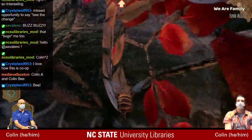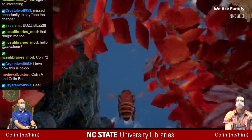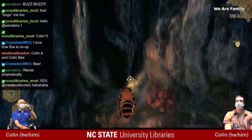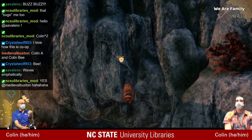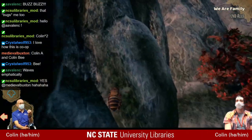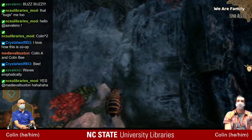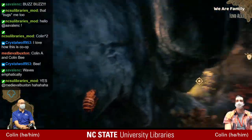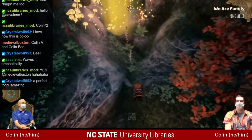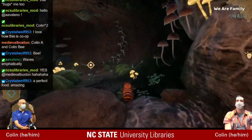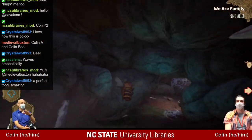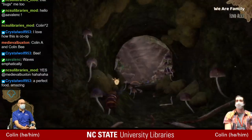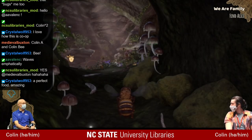That little factoid at the beginning about honey found in Pharaoh's tombs thousands of years old is true. Honey is like one of Earth's perfect foods — it never goes bad. It may crystallize, but you just have to warm it up to reliquify it. It never truly goes bad.